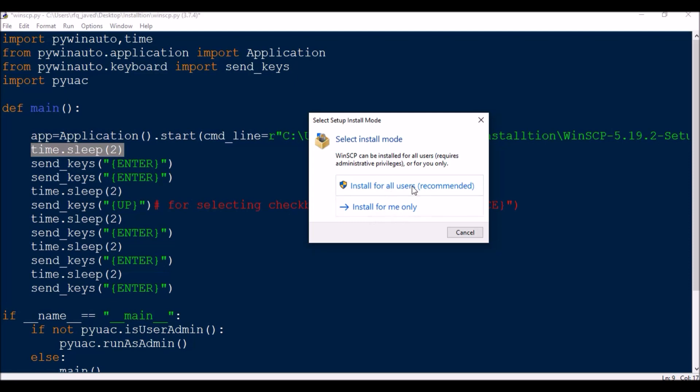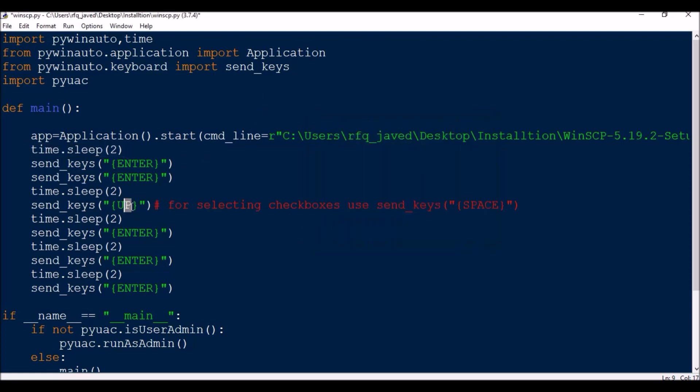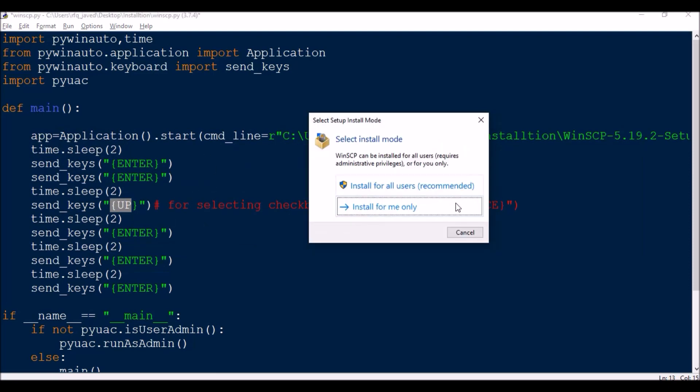What I'm going to do is, if install for all users or install for me only - if you are looking for install for all users, directly send key enter, press enter key. If you are looking for install for me only, then go for down key, arrow down key. What you need to do is for that send keys, you can put down and then press enter. If you are looking for this, but in our case we are looking for install for all users so it is already selected by default.